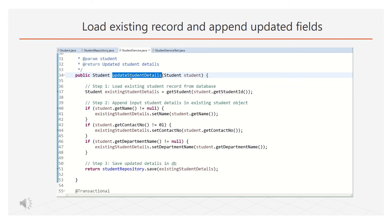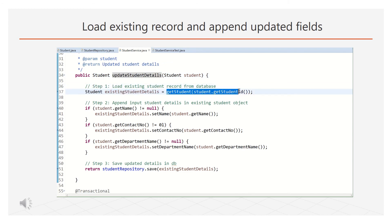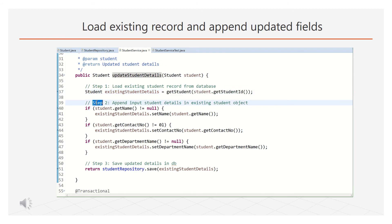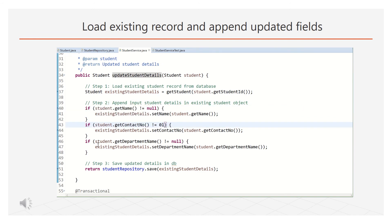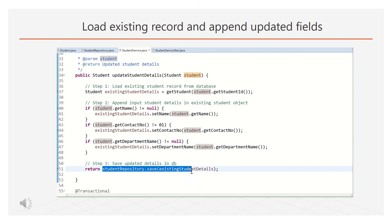Now we will try to update the student information. First we will fetch the existing record by the student ID. Then we will append the updated fields on existing record. Here, we are doing a null check on each field to know if it is updated. Finally, we insert the updated record in database.